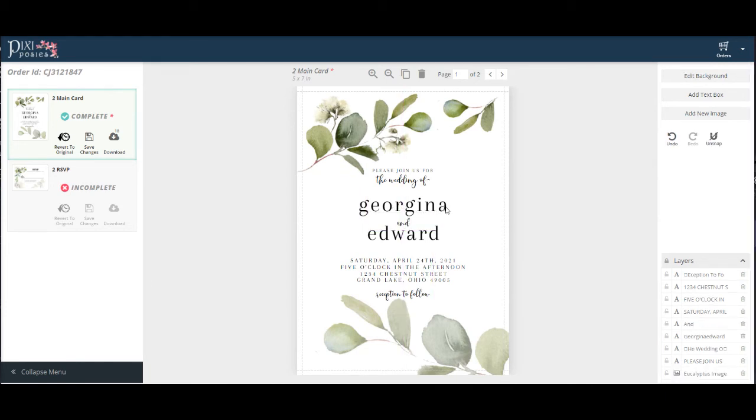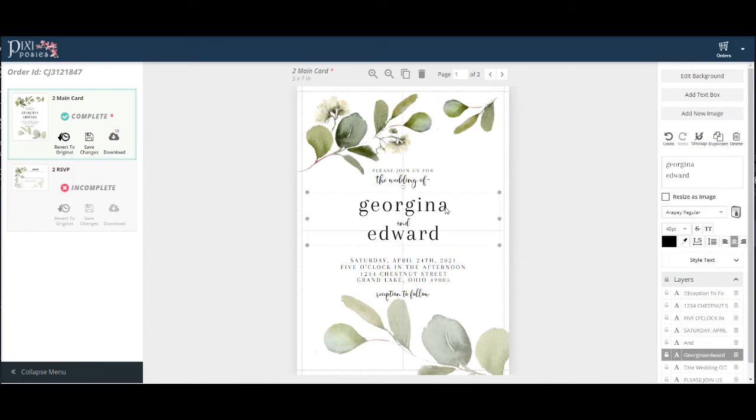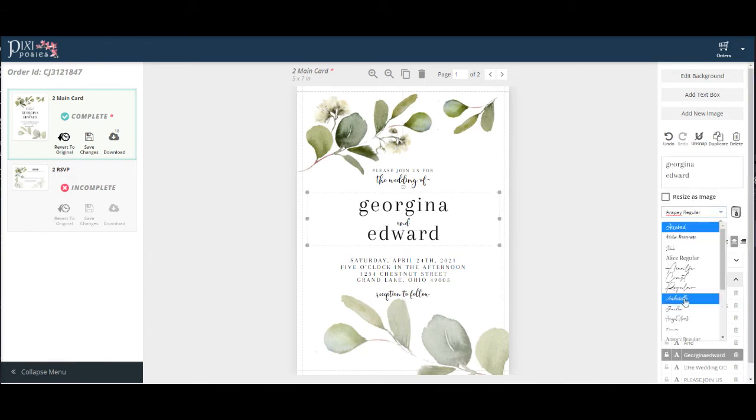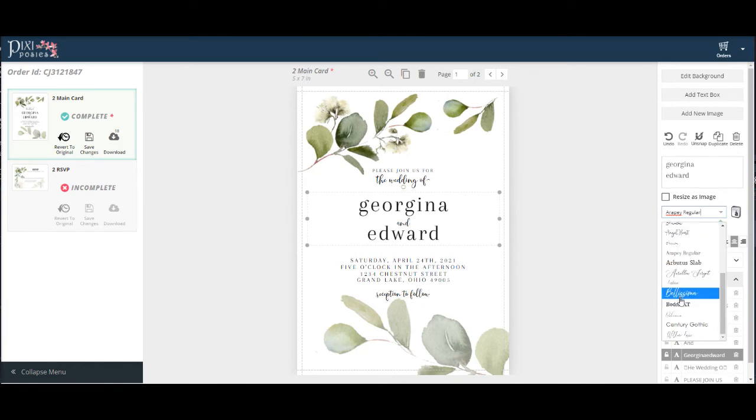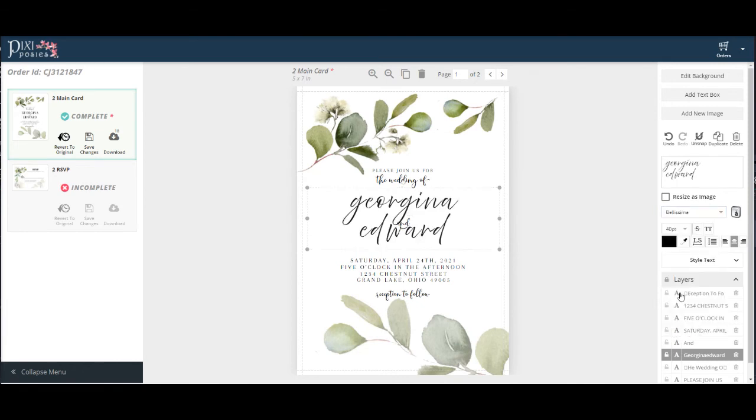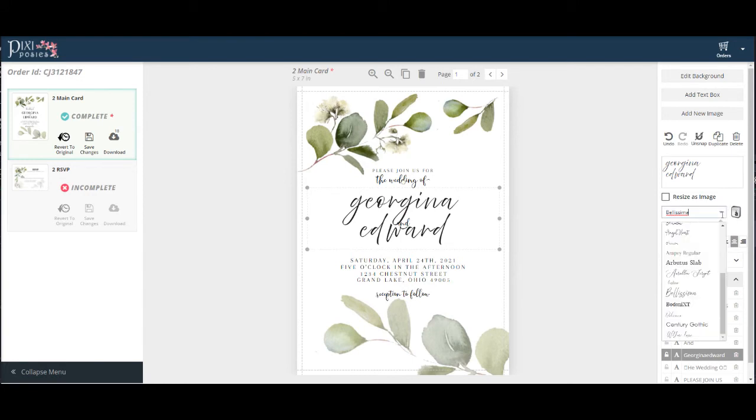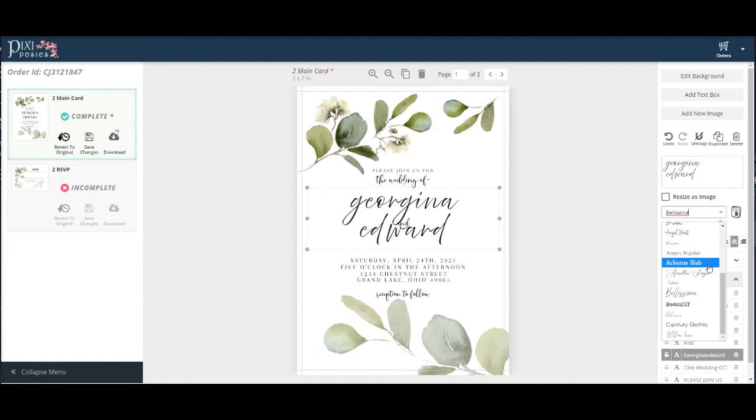Perhaps you'd like to change the font. Make sure your text is highlighted. Come over here to the font box and you'll see all the fonts available for your template. As a designer's rule of thumb, it's usually best to just stick with two different kinds of fonts. Usually more than that, it'll make the design a little chaotic.